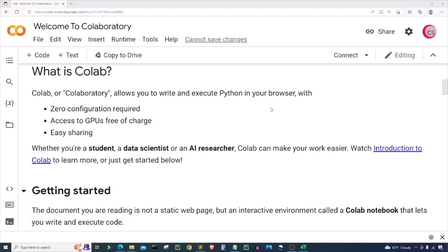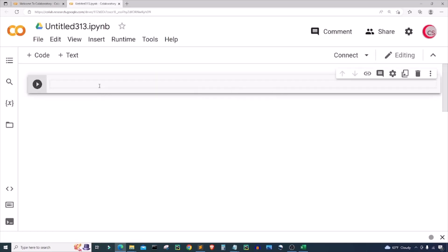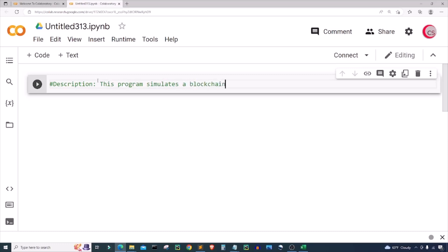If you're going to code along with me, go ahead and click on File, then click on New Notebook, where a new tab will open up for you and then a new cell will open up. In this cell I'm going to put in some comments — a description about the program. So I'm just going to type: 'This program simulates a blockchain.'